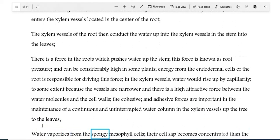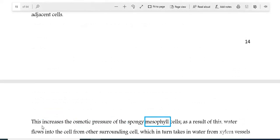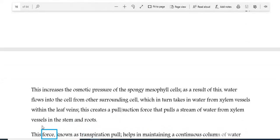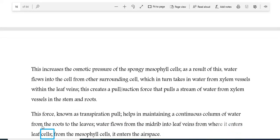Water vaporises from the spongy mesophyll cells, and their cell sap becomes more concentrated than the adjacent cells. This increases the osmotic pressure of the spongy mesophyll cells; as a result, water flows into the cell from other surrounding cells, which in turn take in water from xylem vessels within the leaf veins. This creates a pull or suction force known as transpiration pull, that pulls a stream of water from xylem vessels in the stem and roots, helping maintain a continuous column of water from roots to leaves. Water flows from the midrib into leaf veins, from where it enters leaf cells, and from the mesophyll cells it enters the airspace.